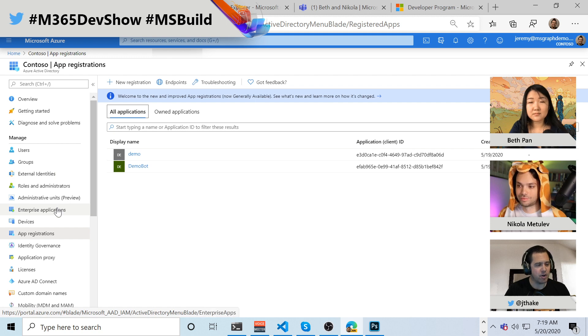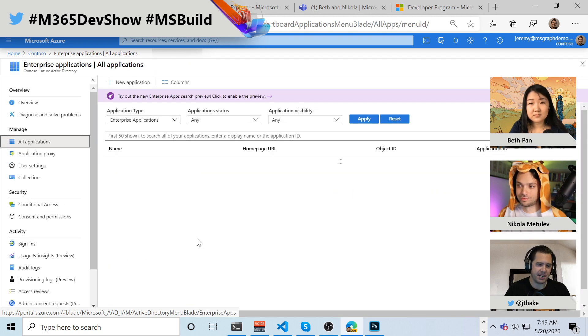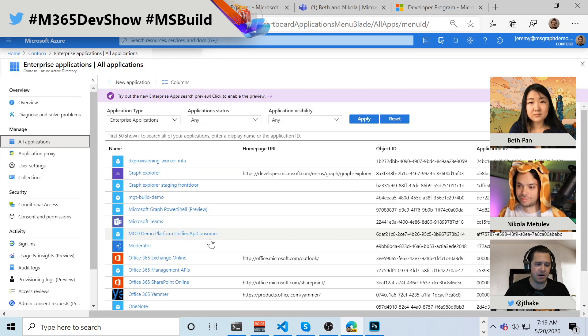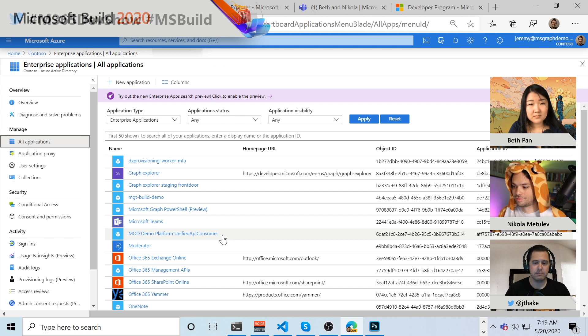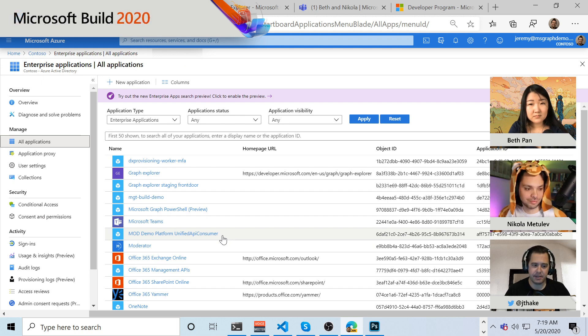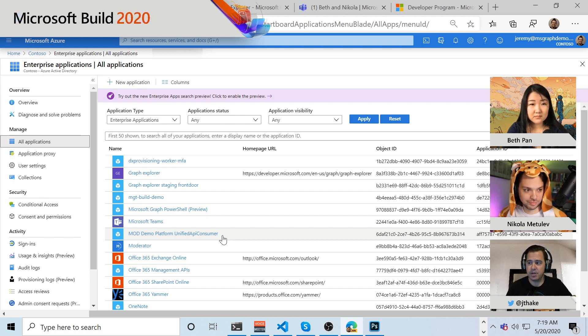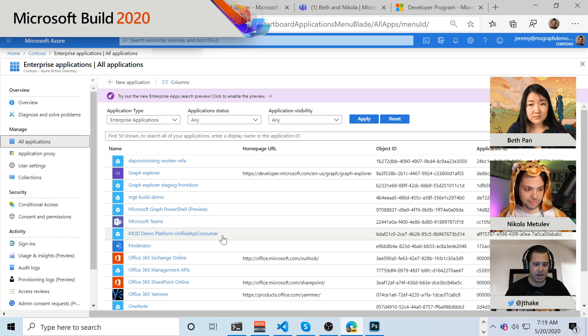Well, if I go over to enterprise applications, this is a scenario that's actually quite typical, which is that your tenant, this developer tenant, is actually going to be using applications from a lot of different companies.